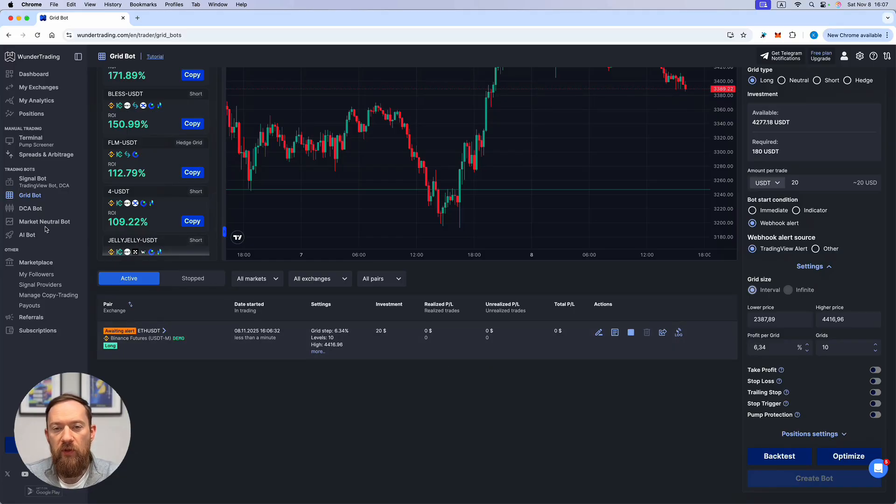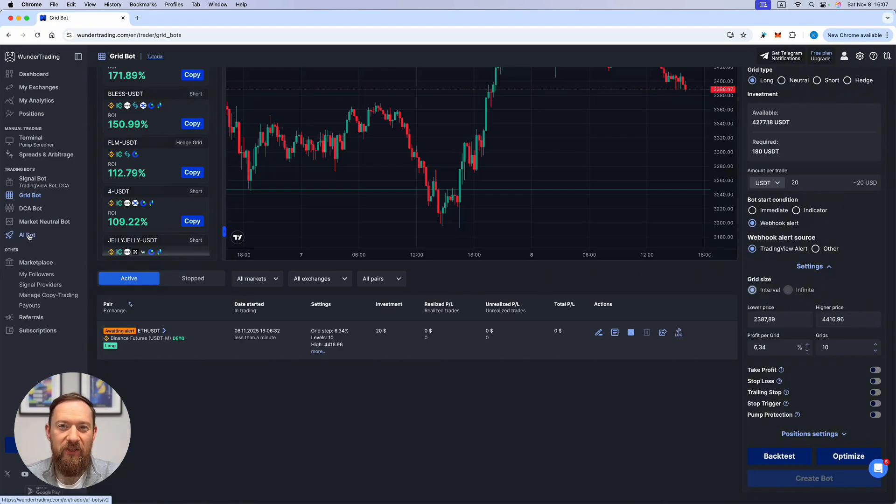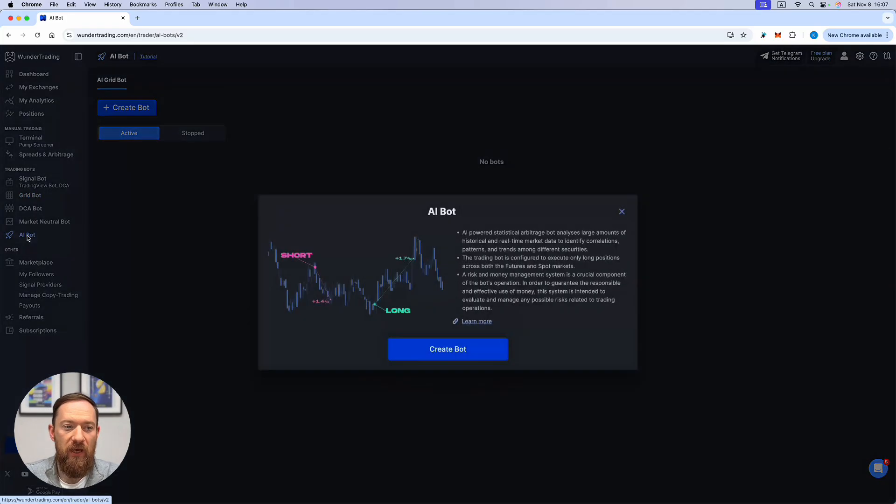Also in this video I want to cover the AI bot because it uses exactly the same logic in terms of the execution of the orders. It will use the grid bots. So let's go into the AI bot section.